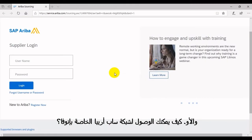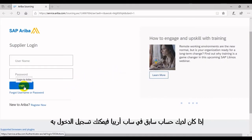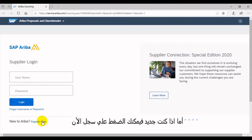How can I access Inova SAP Ariba? If you already have an Ariba account, click the login link. If you are new to Ariba, click on Register Now.